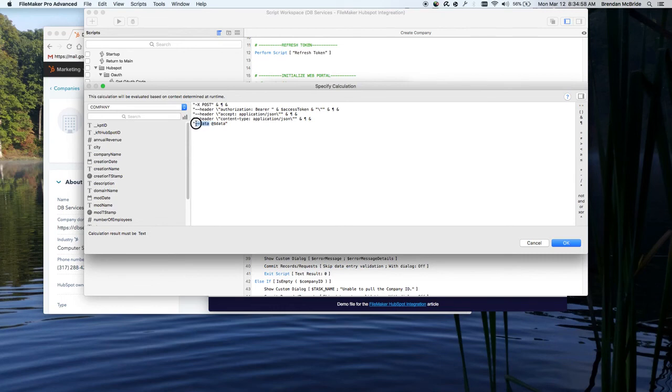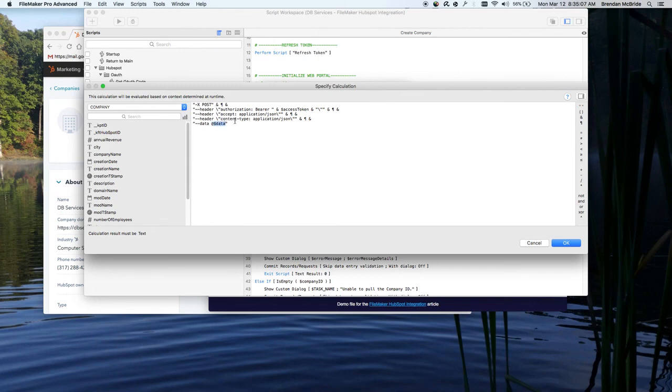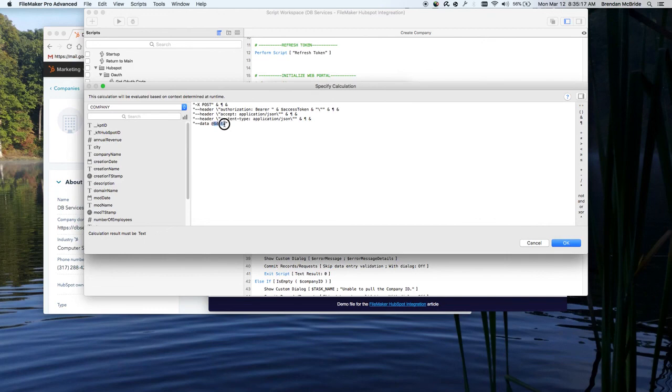And then anything after this at, it's basically telling FileMaker that this isn't text string that we're passing. We're giving it, you know, look at the actual variable itself, not just this word, dollar sign data. So it's actually passing what's in the variable itself.